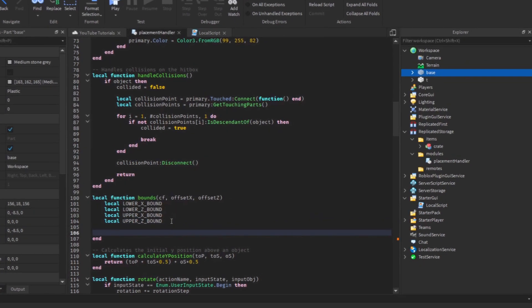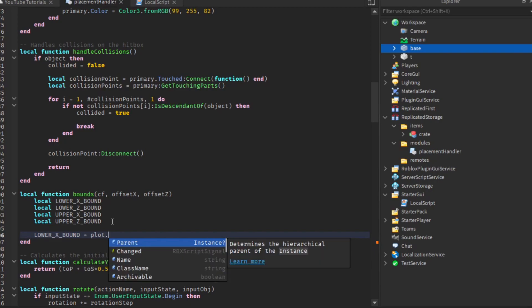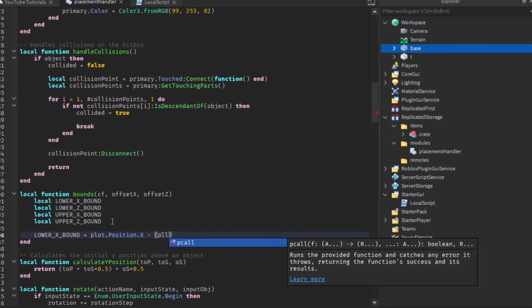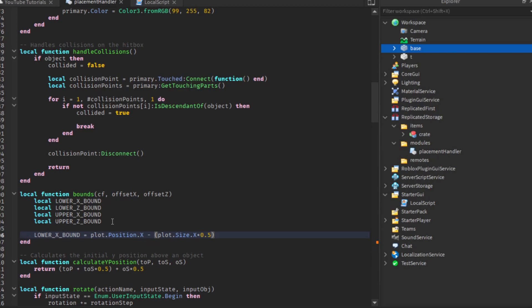Lower x bound equals plot dot position dot x subtract, and then we subtract half the size. So plot dot size dot x times 0.5, which is the same as divided by 2. The reason I'm doing that is it's a micro optimization, at least as far as I'm aware. Correct me if I'm wrong.